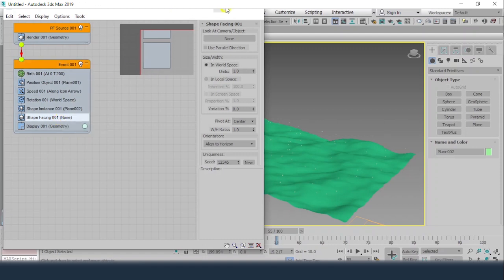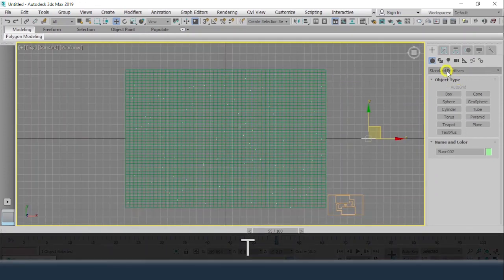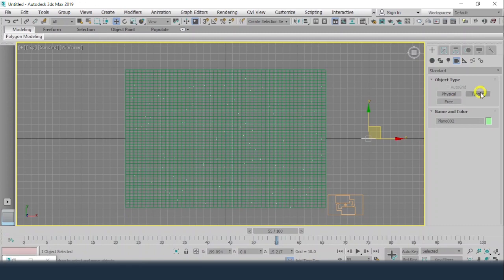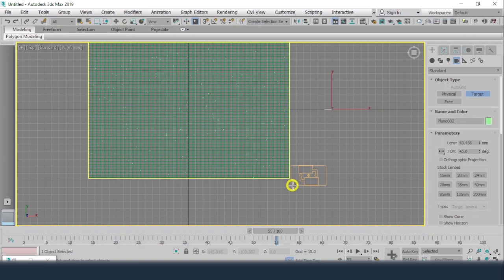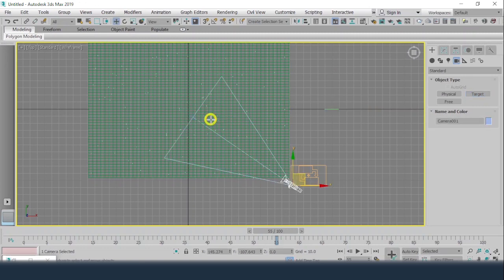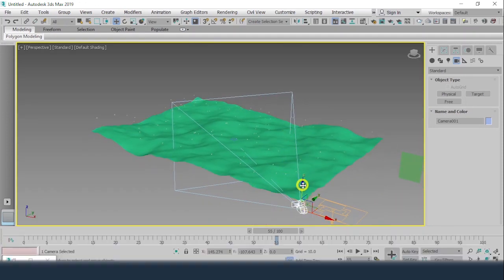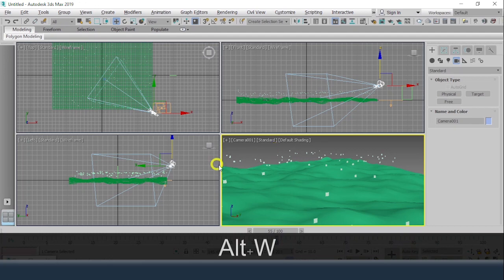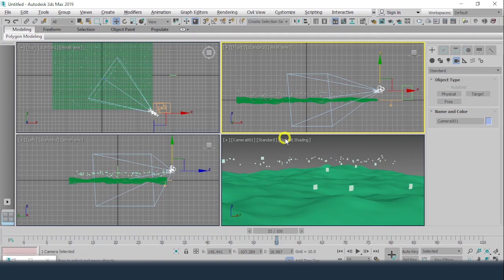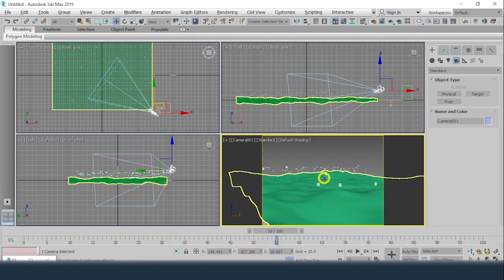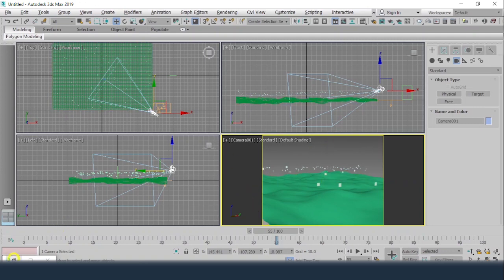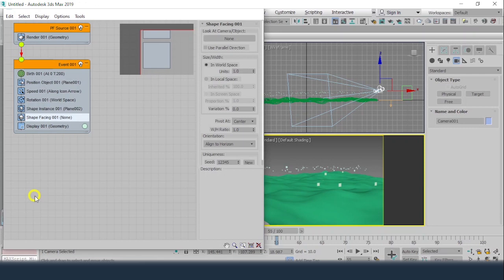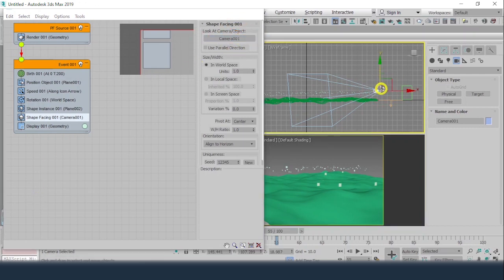I'll place a camera. Get into the top view and take a Target Camera looking from this direction. Get into the perspective view, then press C to get the camera view — we can see some particles on top of it. For adjustment, press Shift+F for safe render region view. Get back to the Particle View, click None, and select the camera so the camera is added.